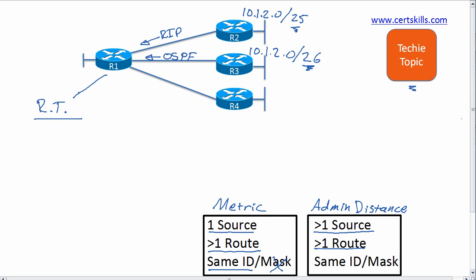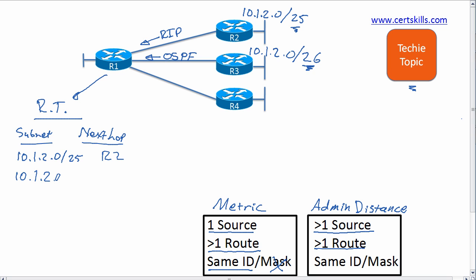So we won't compare those with metric. He won't compare those with administrative distance. And if that's all R1 learns, then R1 is going to put both routes in its routing table. I'll have one for 10.1.2.0/25 pointing to router 2, and I'll have this other route for 10.1.2.0/26 that points over to R3.